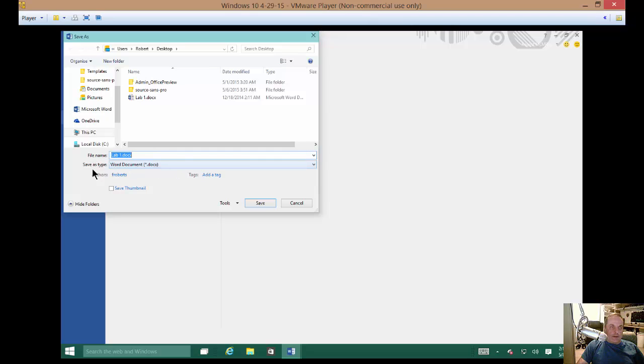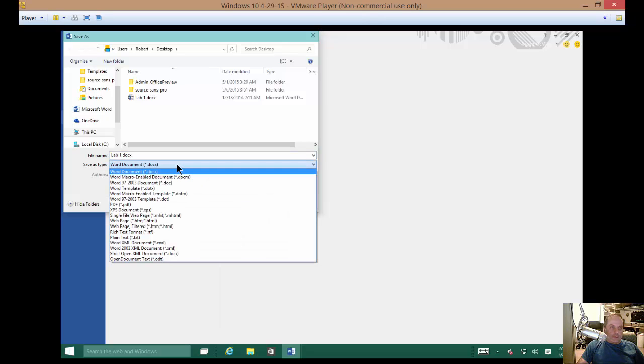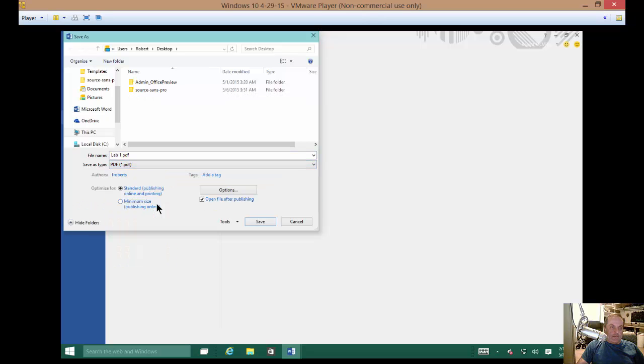And then the Save As Type is the important part. Just hit the drop-down and choose PDF.